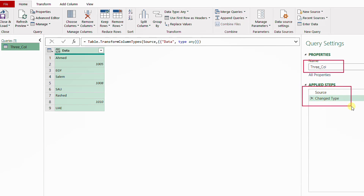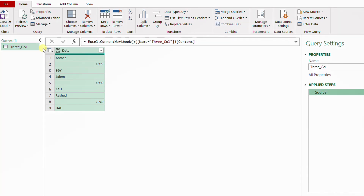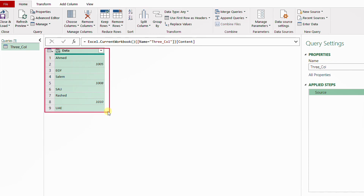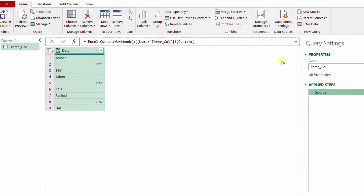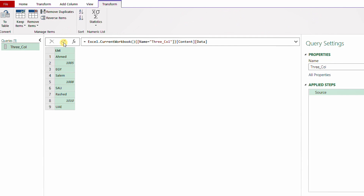I have two applied steps: one for the Source and one for changing type. Let me remove the Change Type step. Looking at the data, I have one column — the column header is 'data'. To use the list functions I need to convert this column into a list. The easiest way is to edit in the formula bar and at the end of the Source step open a square bracket, type the column name 'data', and hit the checkmark. The one column is now converted into a list.